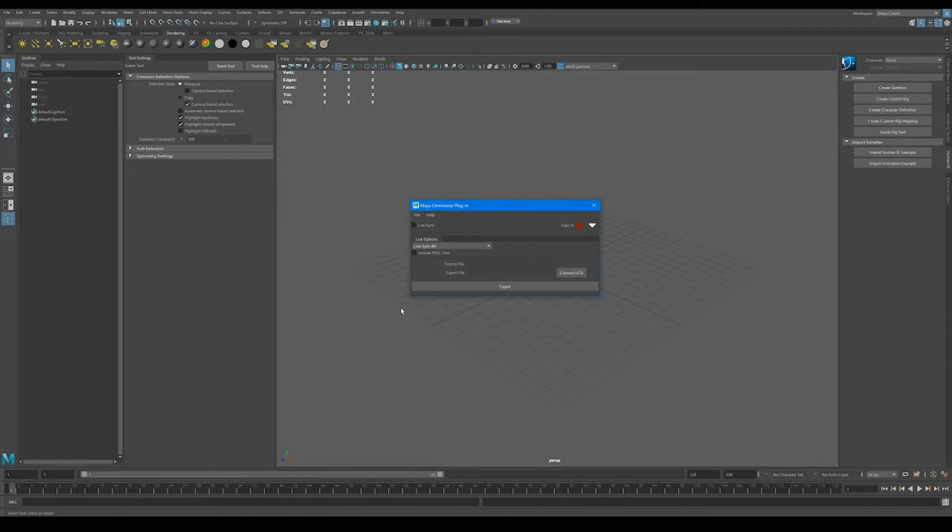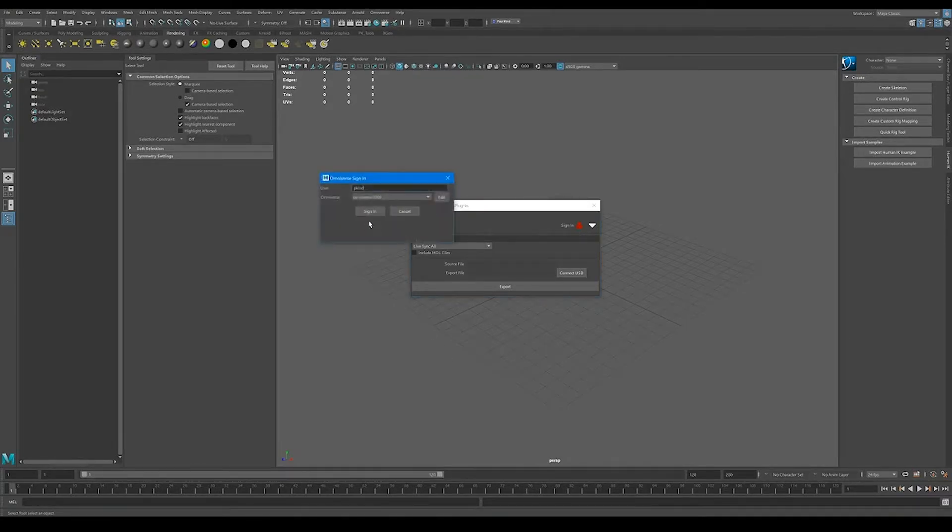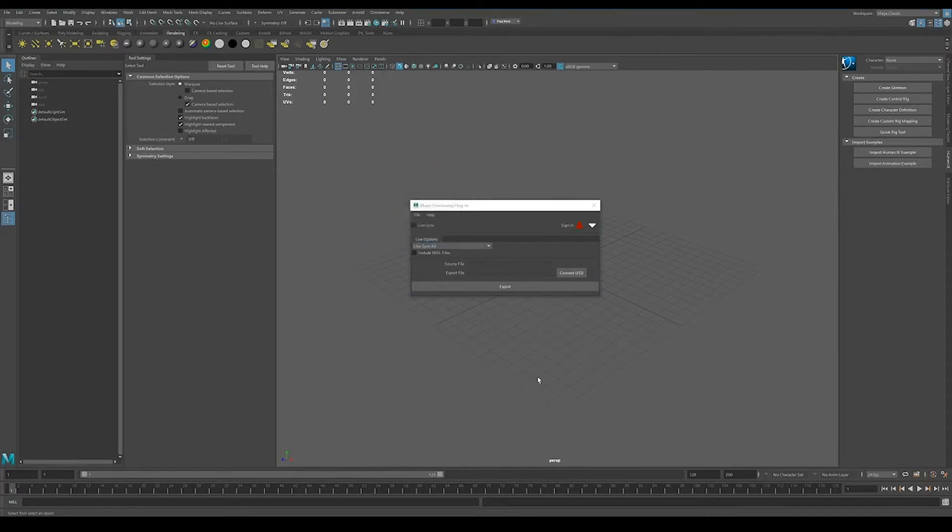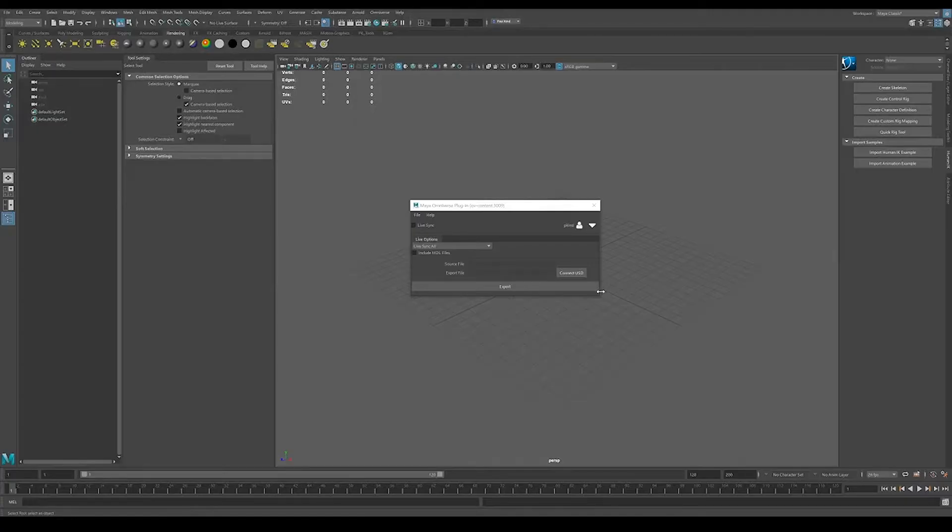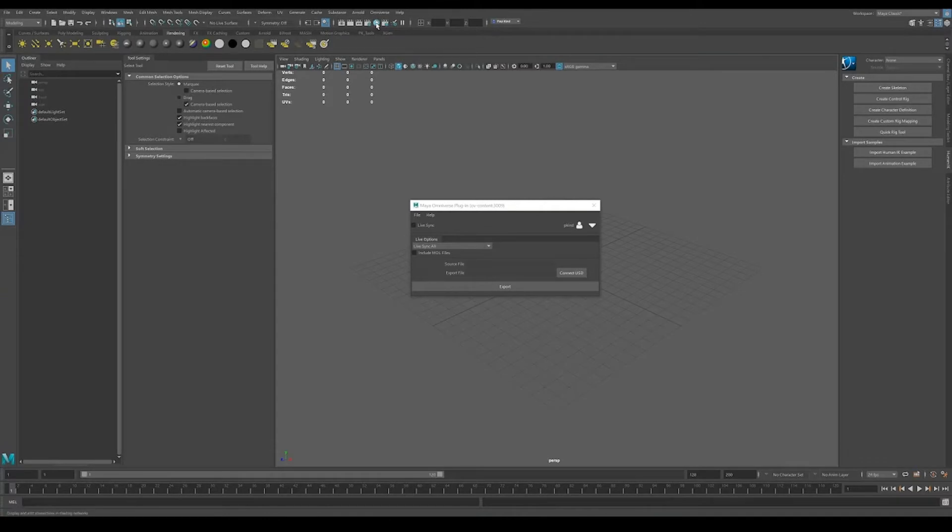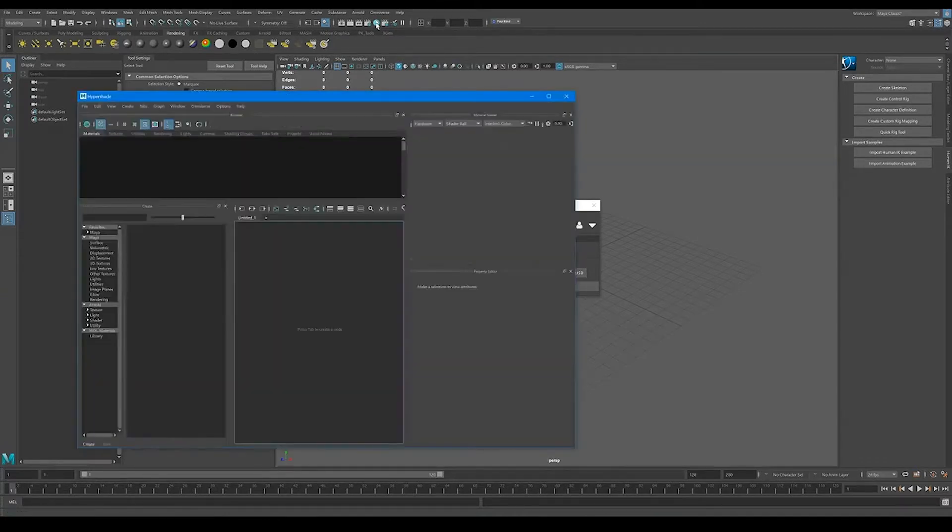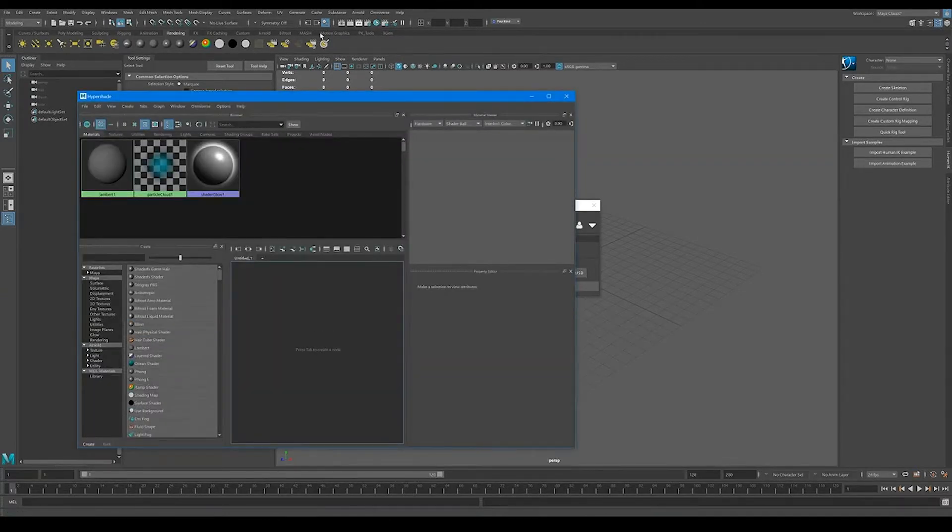So to begin, let's go ahead and start with our default setup in Maya. Let's go ahead and sign in. Now that we're signed in, let's go ahead and open up our Hypershade panel and see what we see. Excellent.